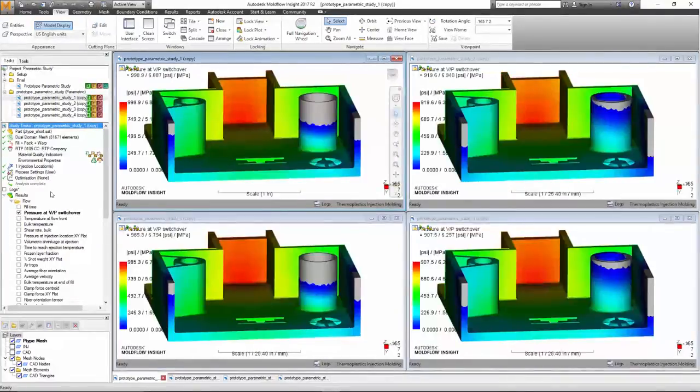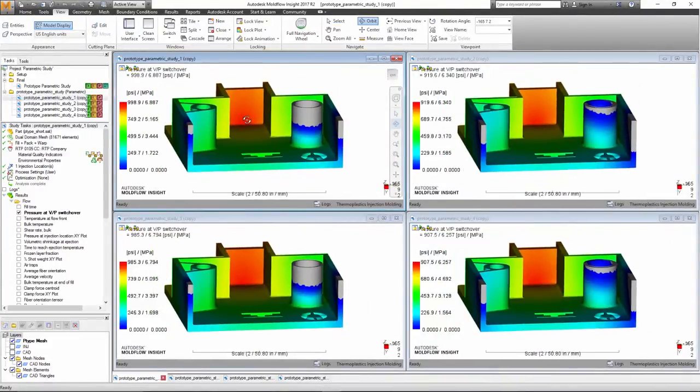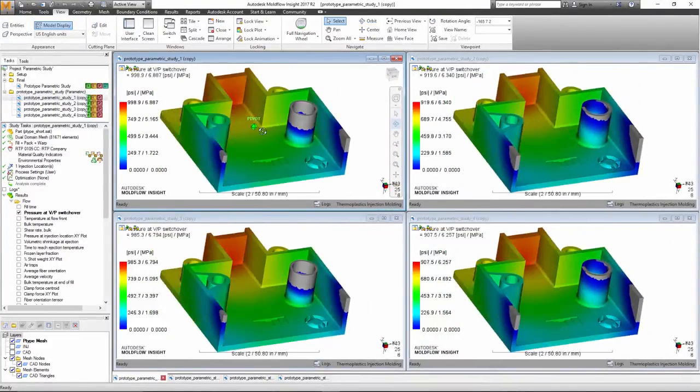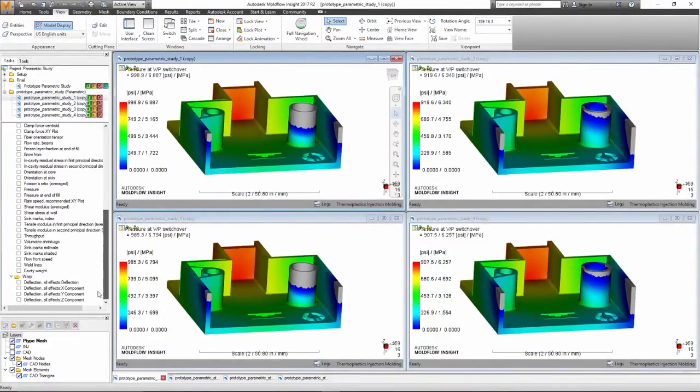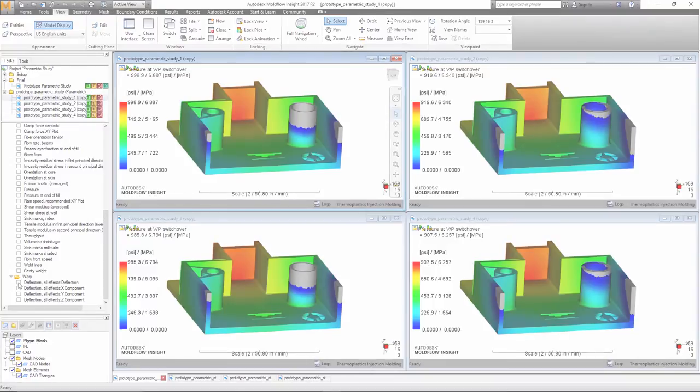By using a Parametric Study, an analyst can quickly explore various design changes and their overall effect on the final part.